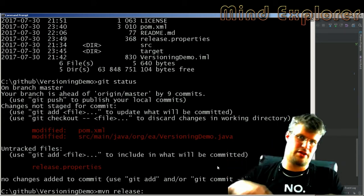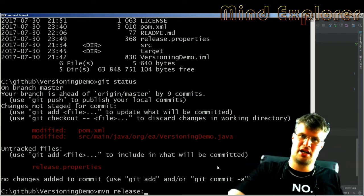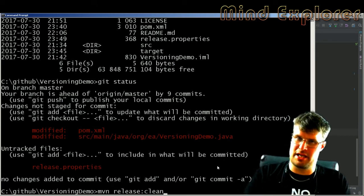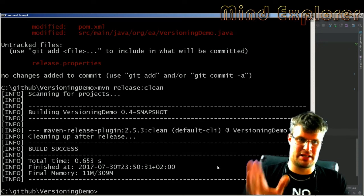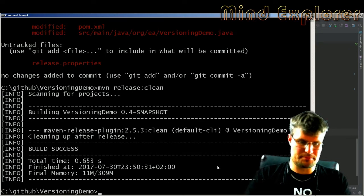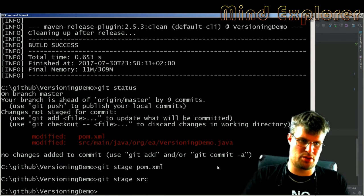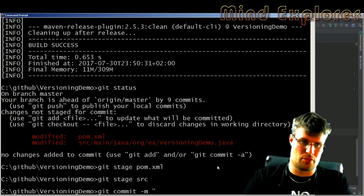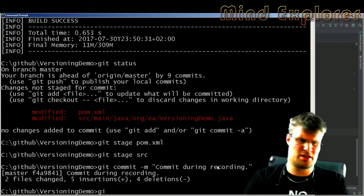You can fix this with 'release:rollback' if you're further into the release process where versions have already been changed. In my case I only have the release.properties file, so I can just clean that out. Then I stage the pom.xml and the source file and commit with a message. After that I push my changes to GitHub.